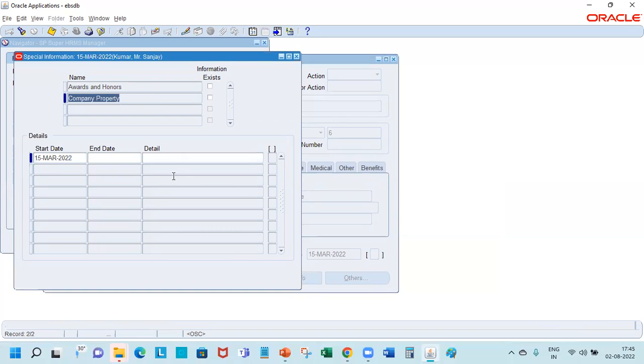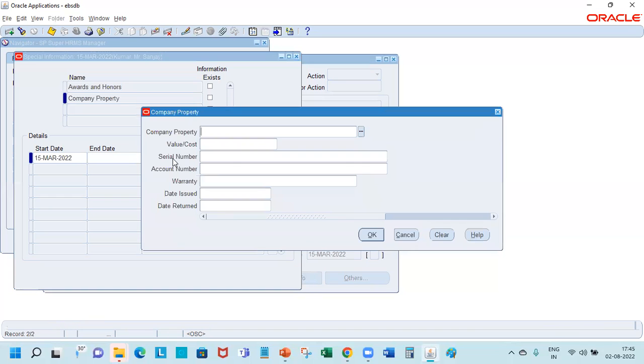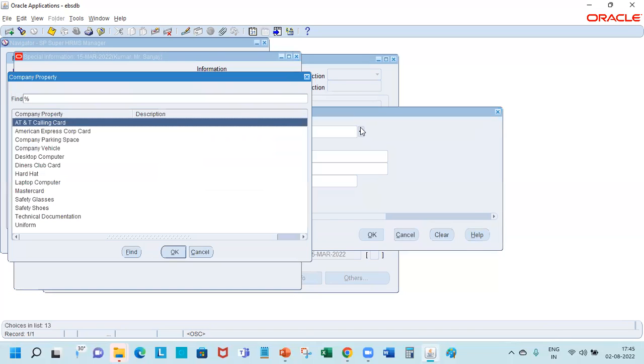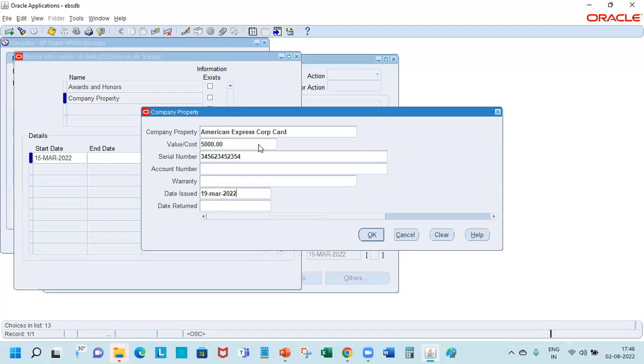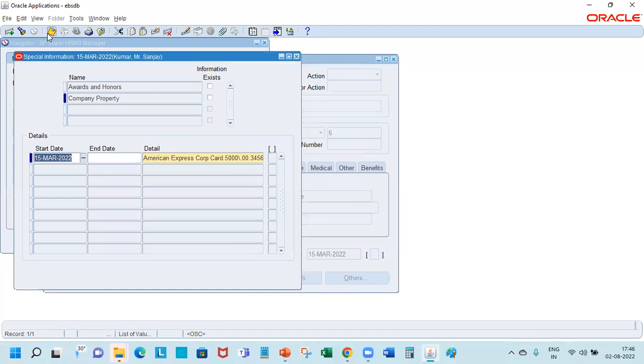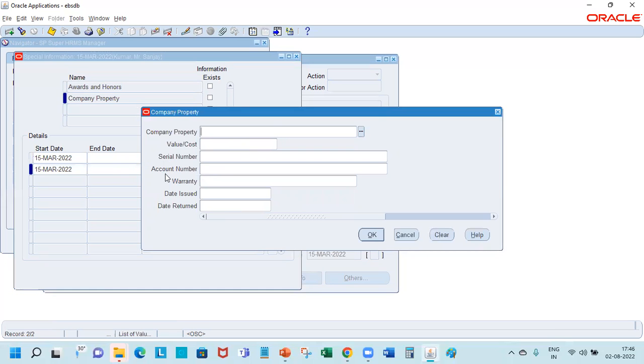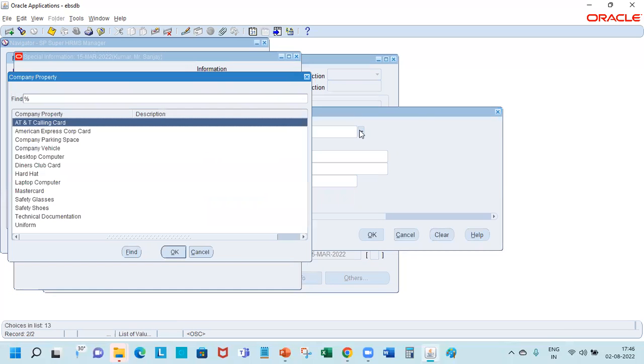Similarly, any company property that has been given to the person, you can record that. What is the company property? You can get it from the list. It's an American... it's worth five thousand dollars of credit.